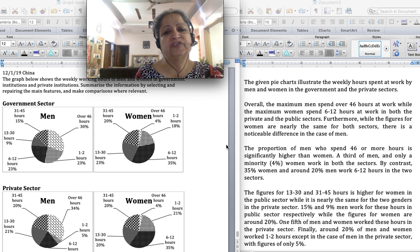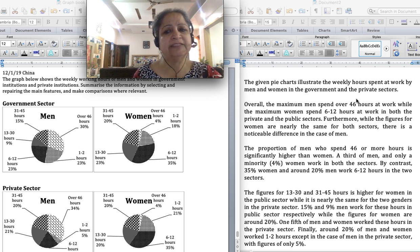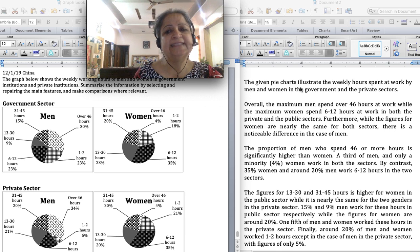Let's see how I've tried to write this graph. The given pie charts illustrate the weekly hours spent at work by men and women in the government and the private sectors. Just one sentence for the introduction, and then I've given the overview.